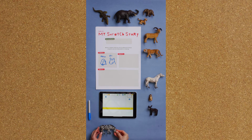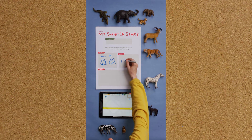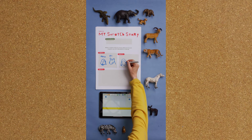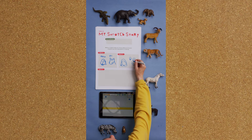First, let's plan the idea for the program. In this program, the zebra and the penguin will go on a walk.